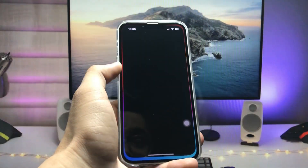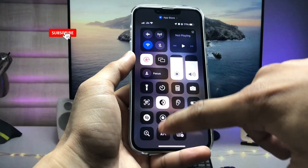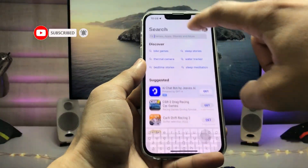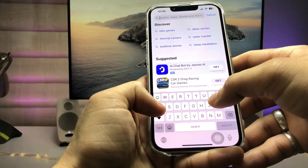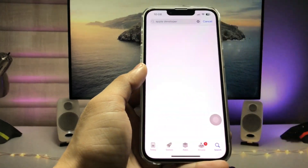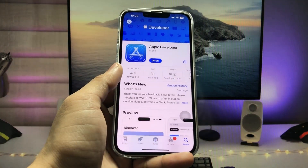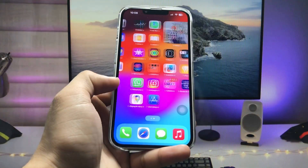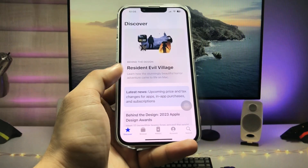First of all, open the App Store and search for an application. I'll disable my dark mode so you can easily see the screen. Type here 'Apple Developer' and search for this Apple Developer app. This is a free app you can easily install on your device.